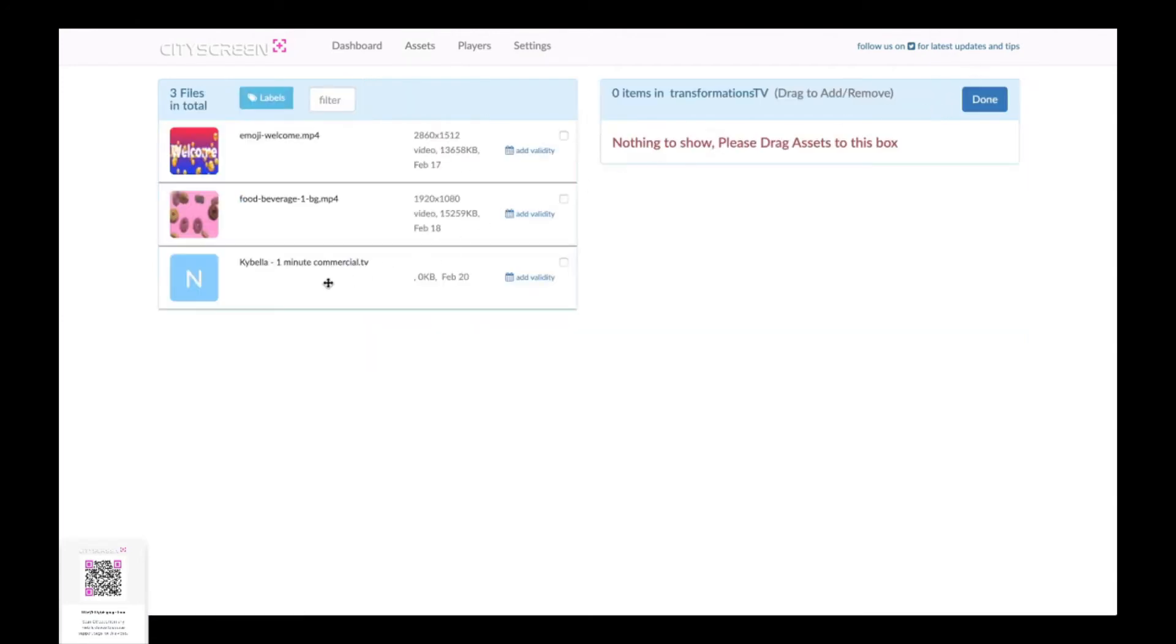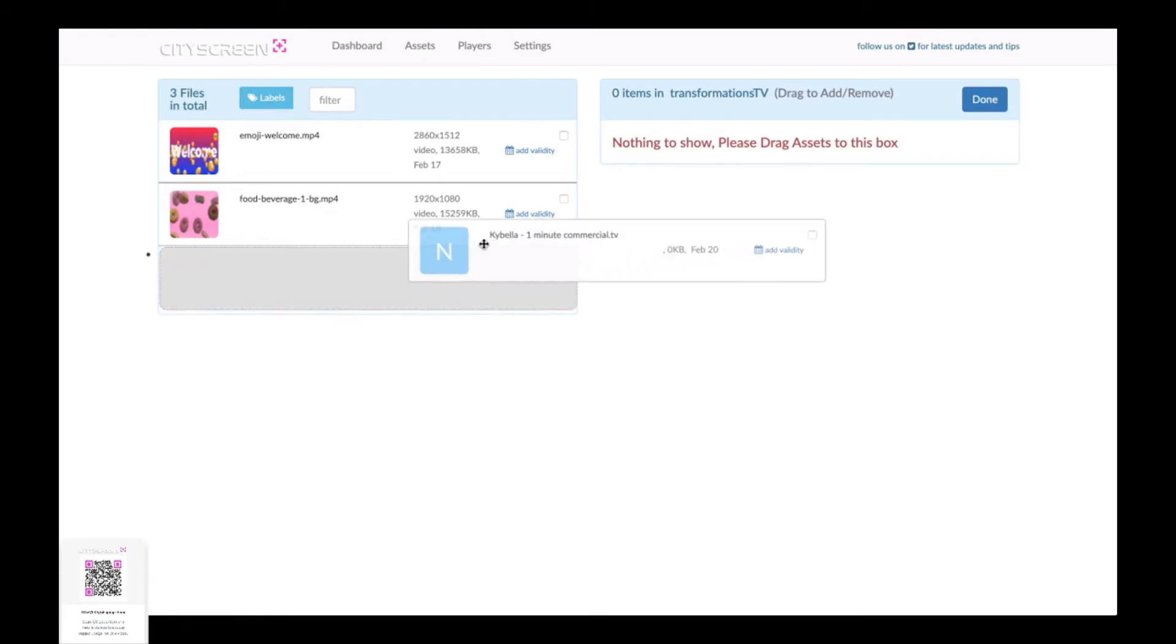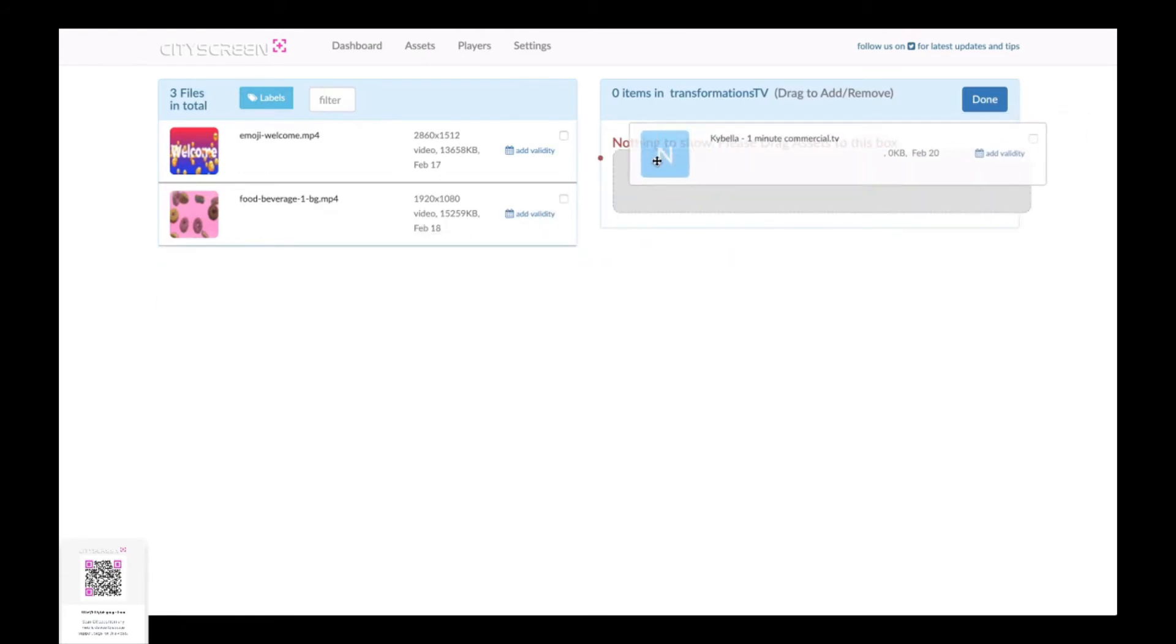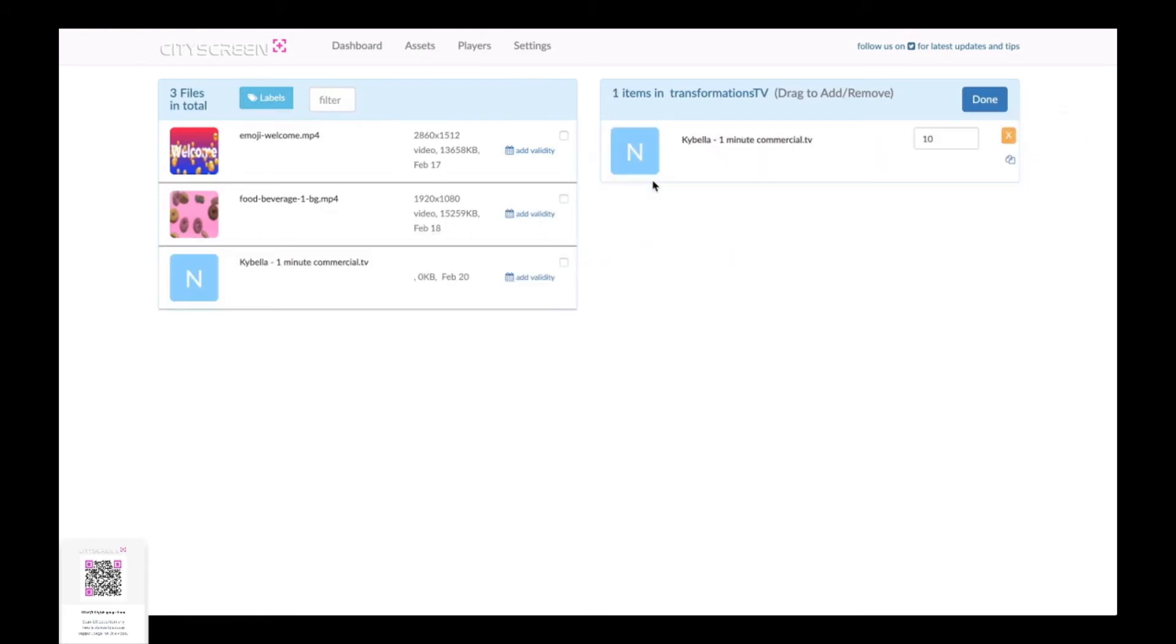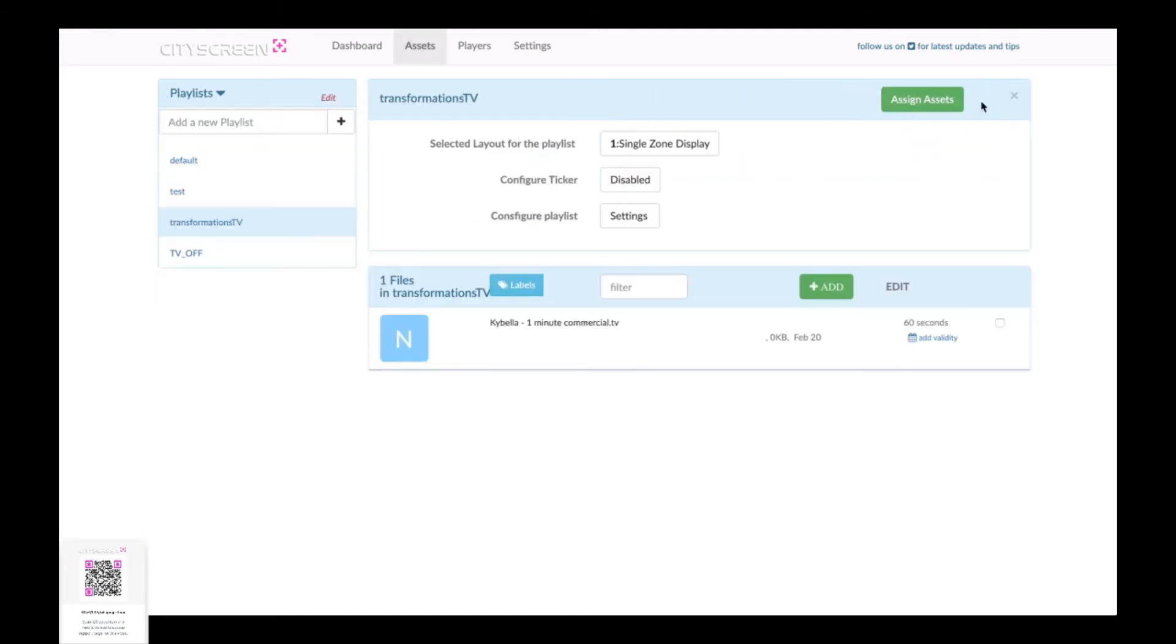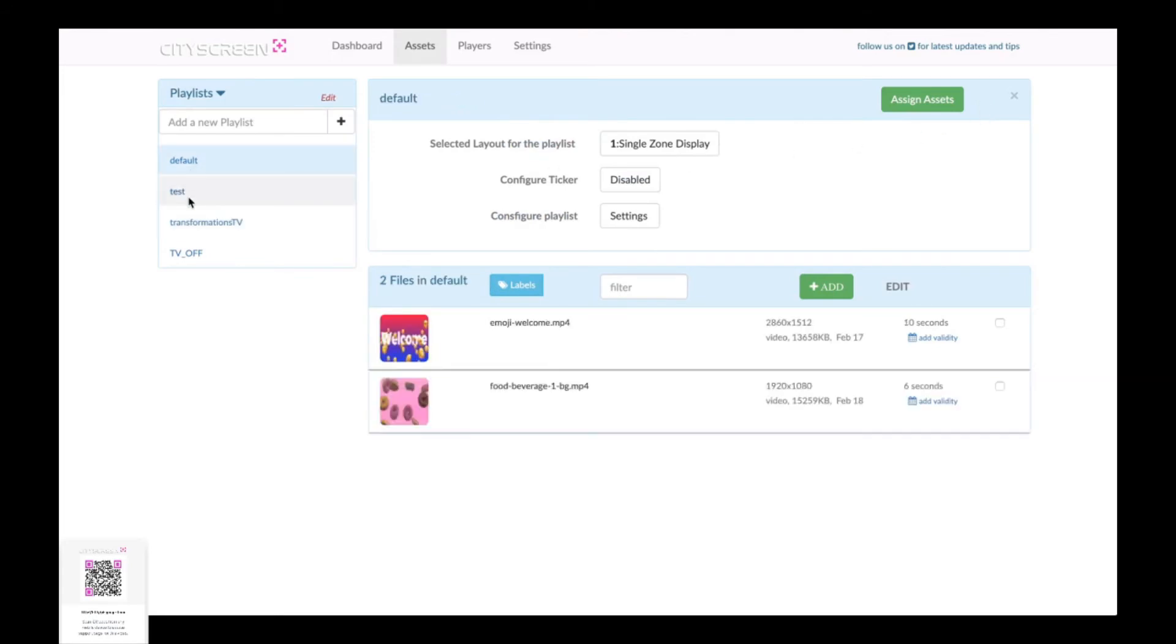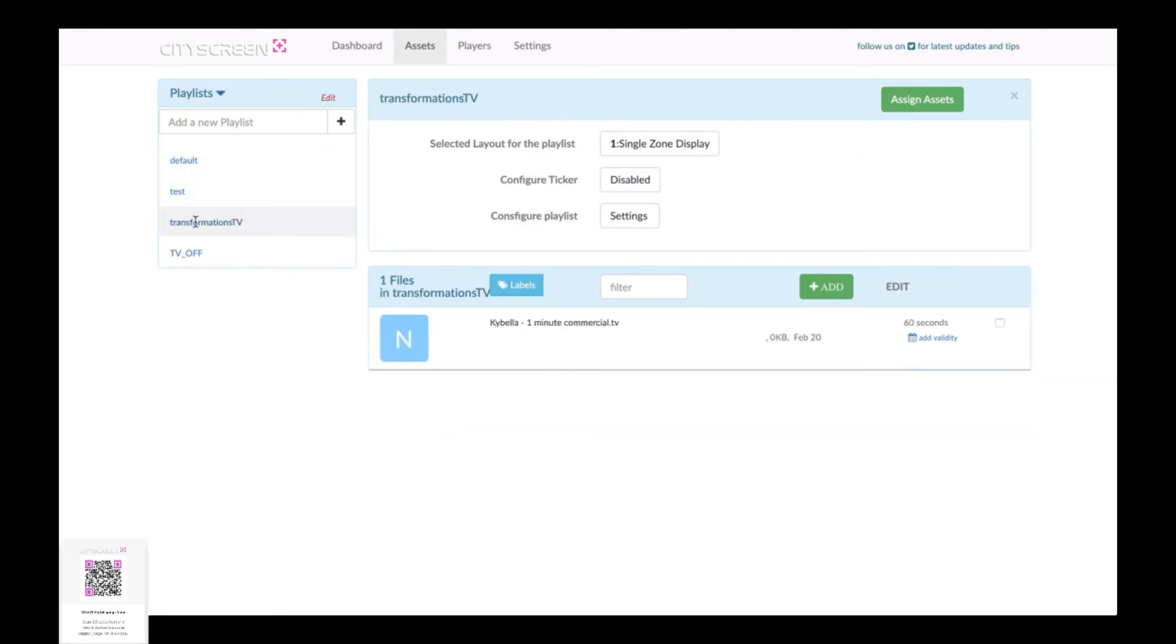Now the next thing is we need to assign that asset to transformation so there was nothing in that playlist right now we just dragged and dropped that Kybella video over it defaulted to 10 seconds but we know it's a one-minute video clip so we change it to 60 seconds and hit save.